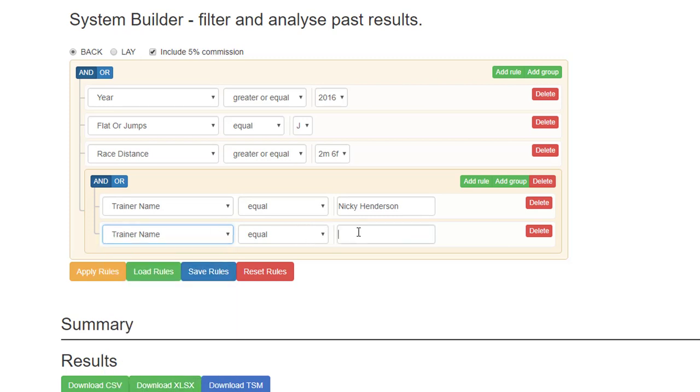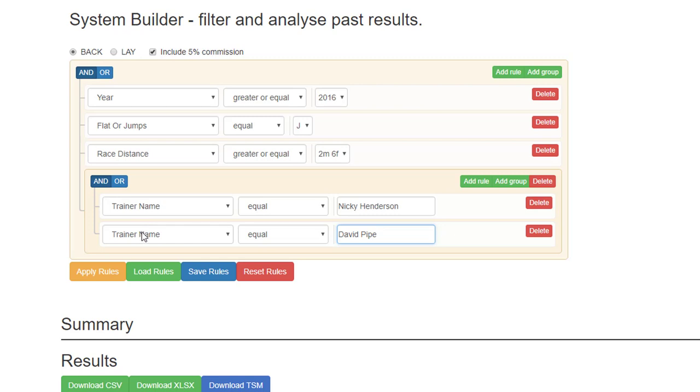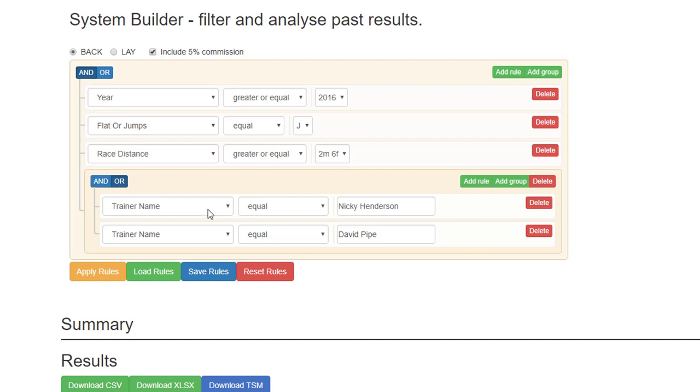Equal David Pipe. So now you can click, as this is where when you have the group, once you've chosen two or more of your selections, you must click or. So you have the year is greater or equal 2016, the races are jump racing, the race distance is greater or equal to two miles six, trainer name is Nicky.